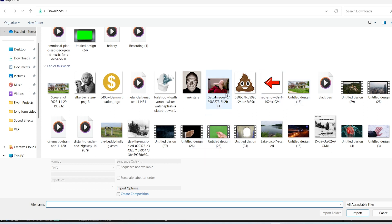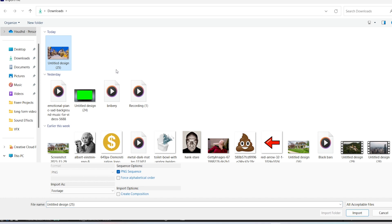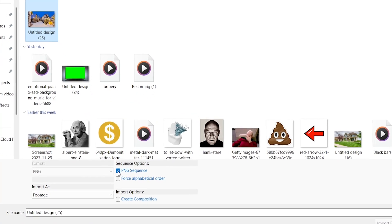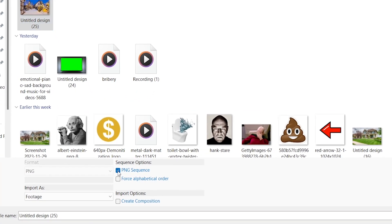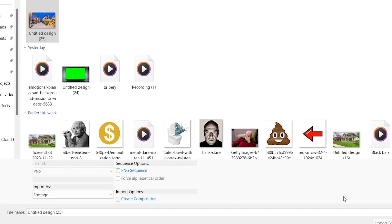To prevent this from happening, all you have to do is select your image and then uncheck this box right here where it says PNG sequence.